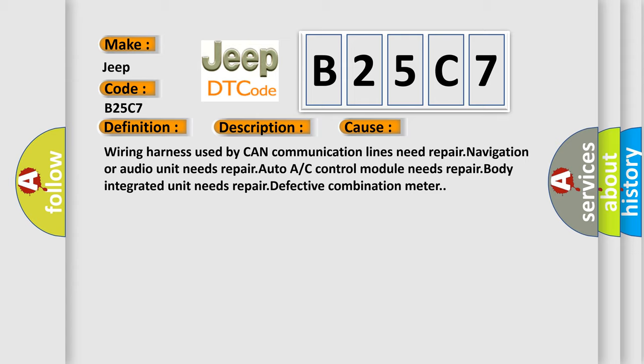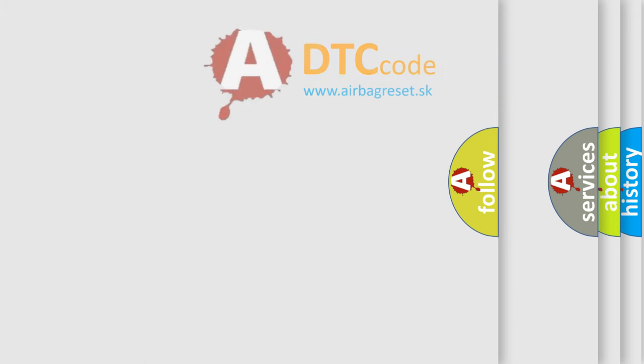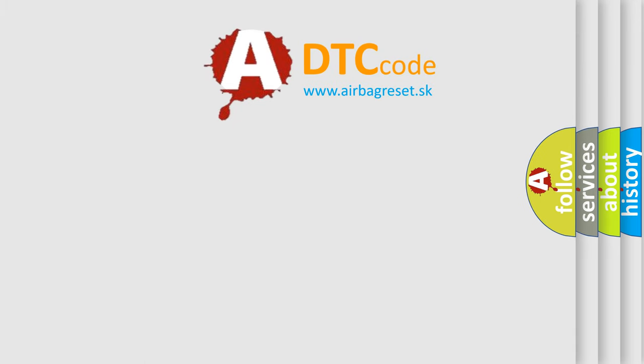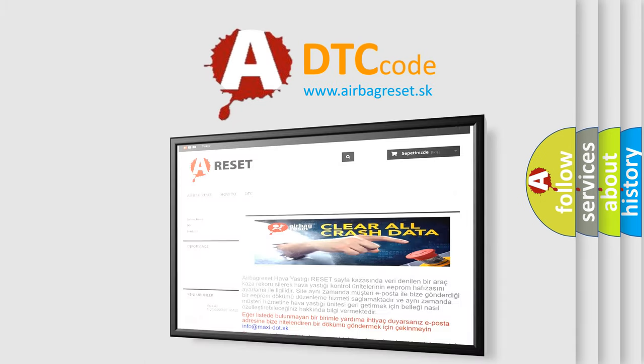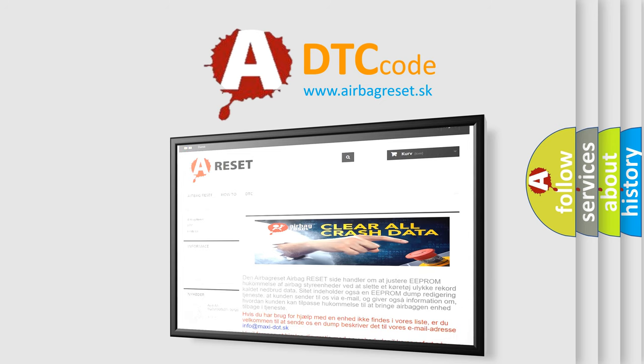The Airbag Reset website aims to provide information in 52 languages. Thank you for your attention and stay tuned for the next video.